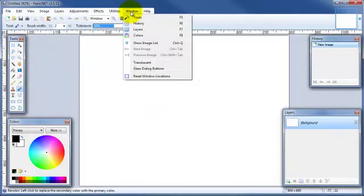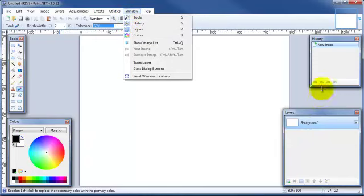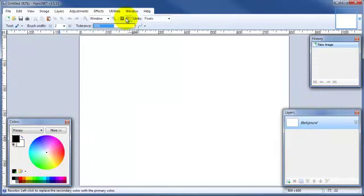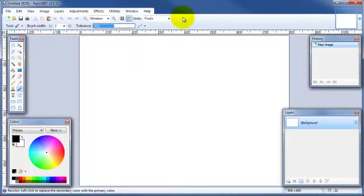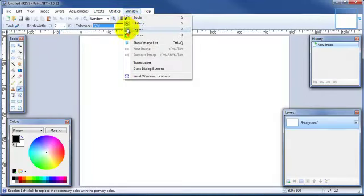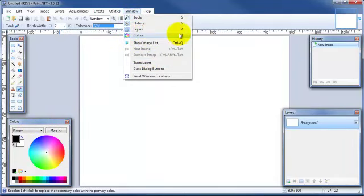Over here under the Windows tab, you can toggle on or off the different windows that are open. For example, the tools, that's this guy right here. You can toggle that on or off by selecting that or hitting the F5 key in this example. Likewise with the other three windows. Colors, that's this one here, or F8.